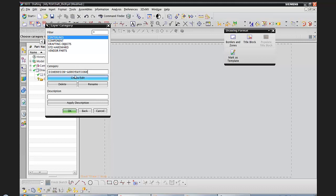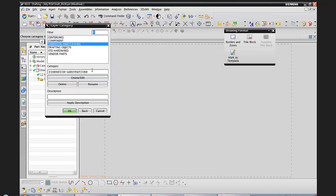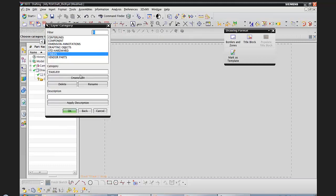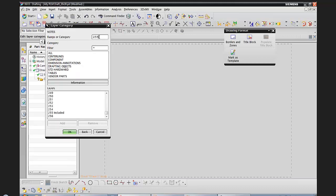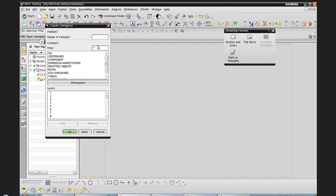I'm going to create additional categories: 'centerlines' on layers 51 through 60, 'dimensions and annotations' on layers 61 through 70, 'tables' on layers 71 through 80, 'notes' on layer 255 — so I can have just a single layer as opposed to a range — and finally 'format' on layer 256, which is what we're going to be dealing with today.